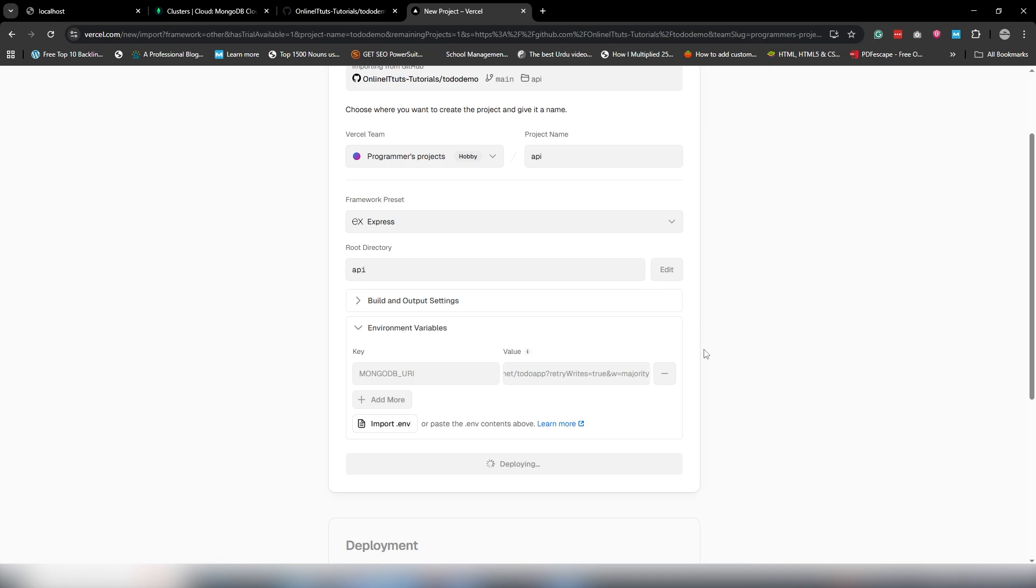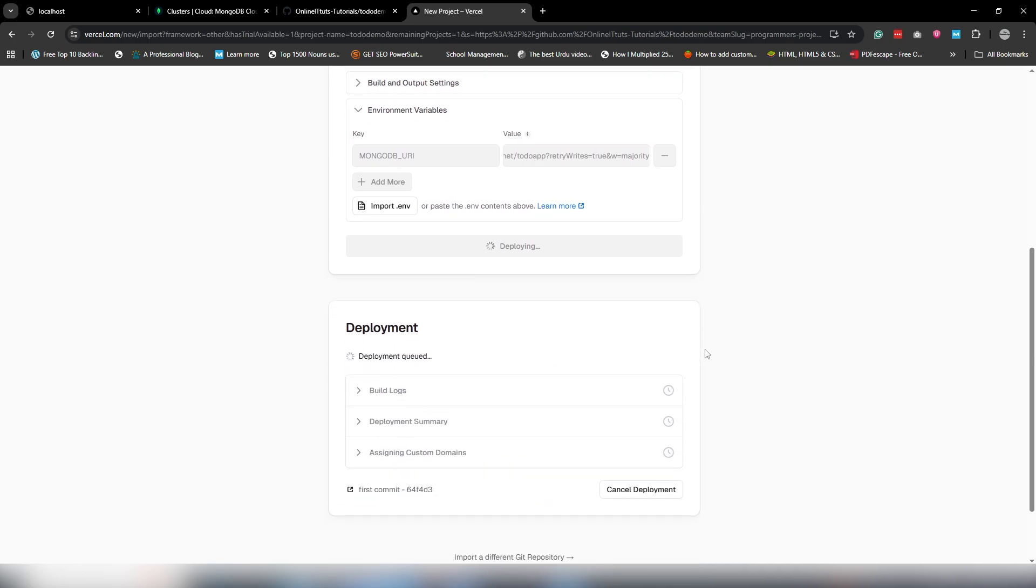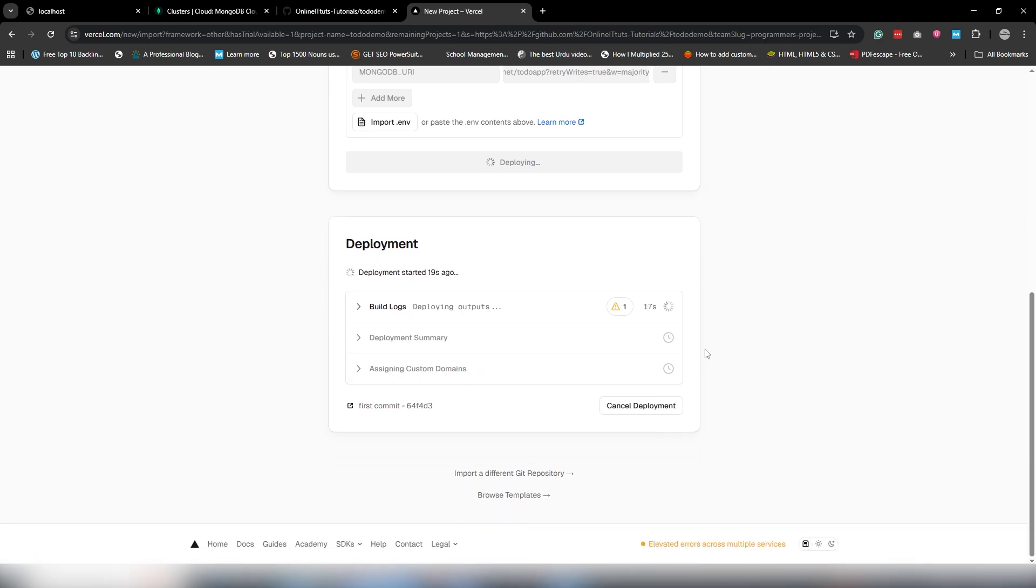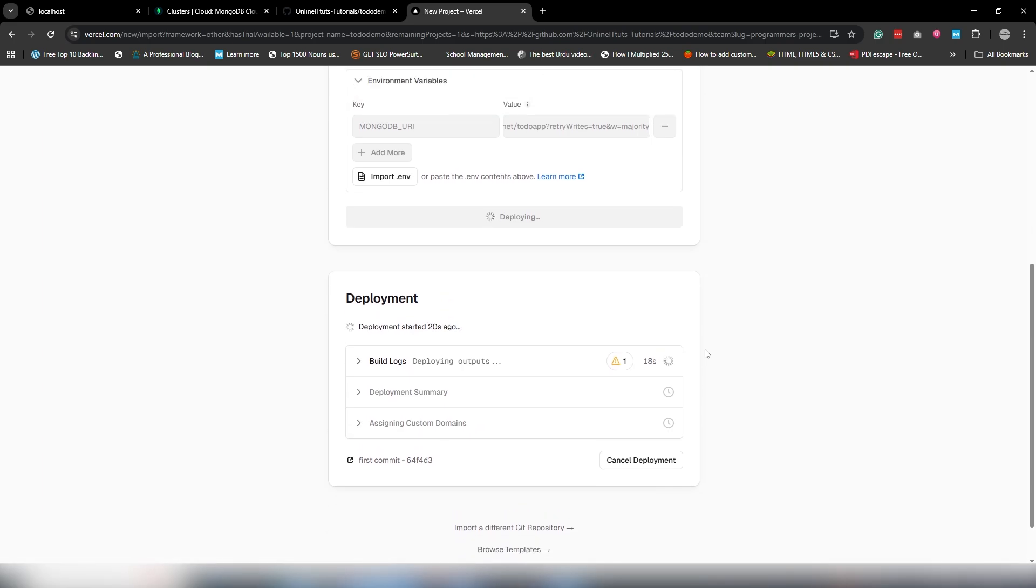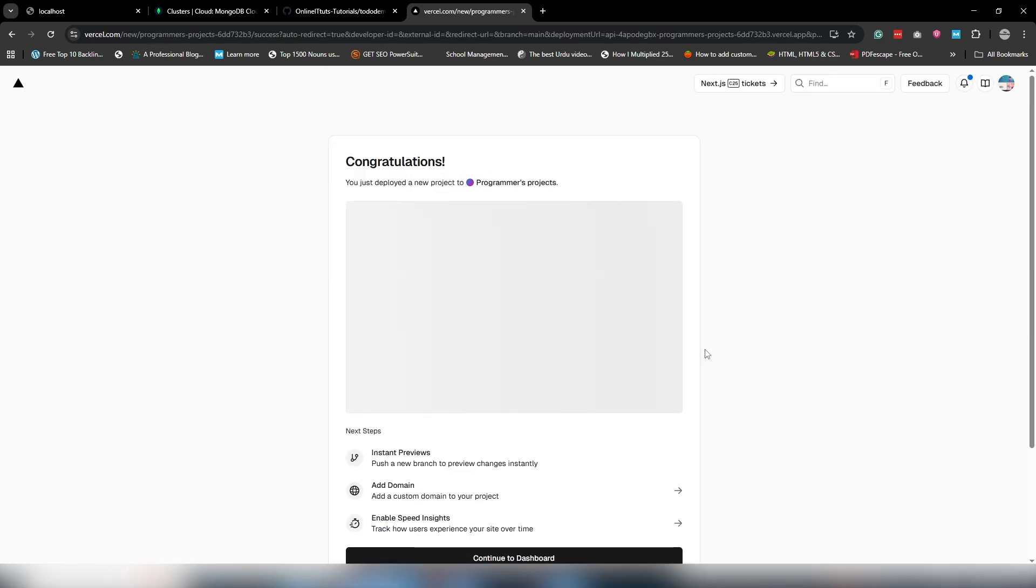Once you get the details from the database in the API, then you can update your frontend URL and you will be able to see your MERN stack project will be live on Vercel. Let's take some time.